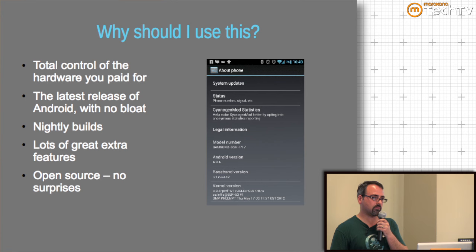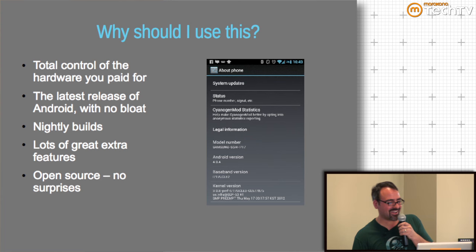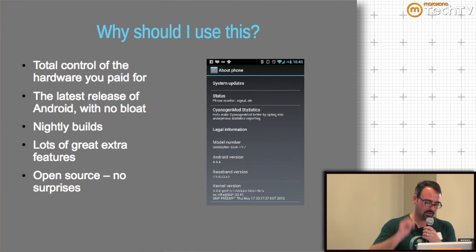Why would you want to use CM? Maybe you're a control freak and you want complete control of the device you paid for — including root access, which enables a whole new realm of apps. We use the latest release of Android: CM9 is based on Android 4.0.4, CM7 is still based on Gingerbread. We do nightly builds, so you can get a new build every day. There are tons of cool features: a theme engine, lock screen with widgets, T9 dialer, custom launcher. And it's open source — no surprises, no secret software capturing your keystrokes and sending them to a remote server.